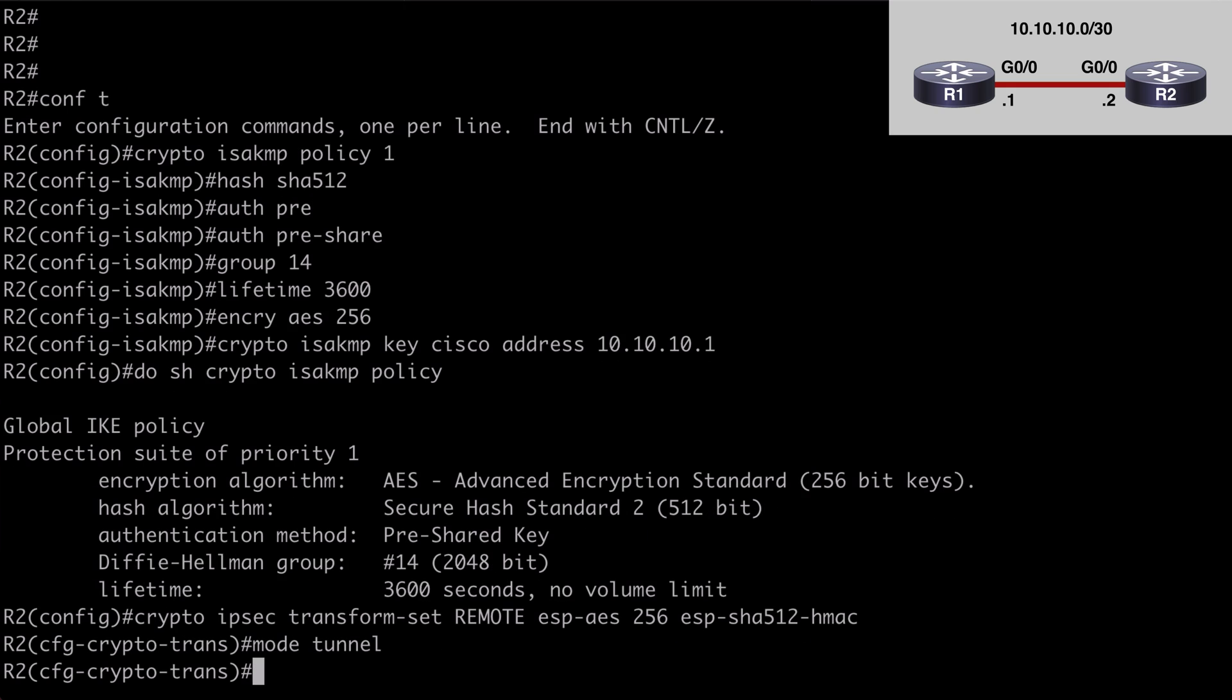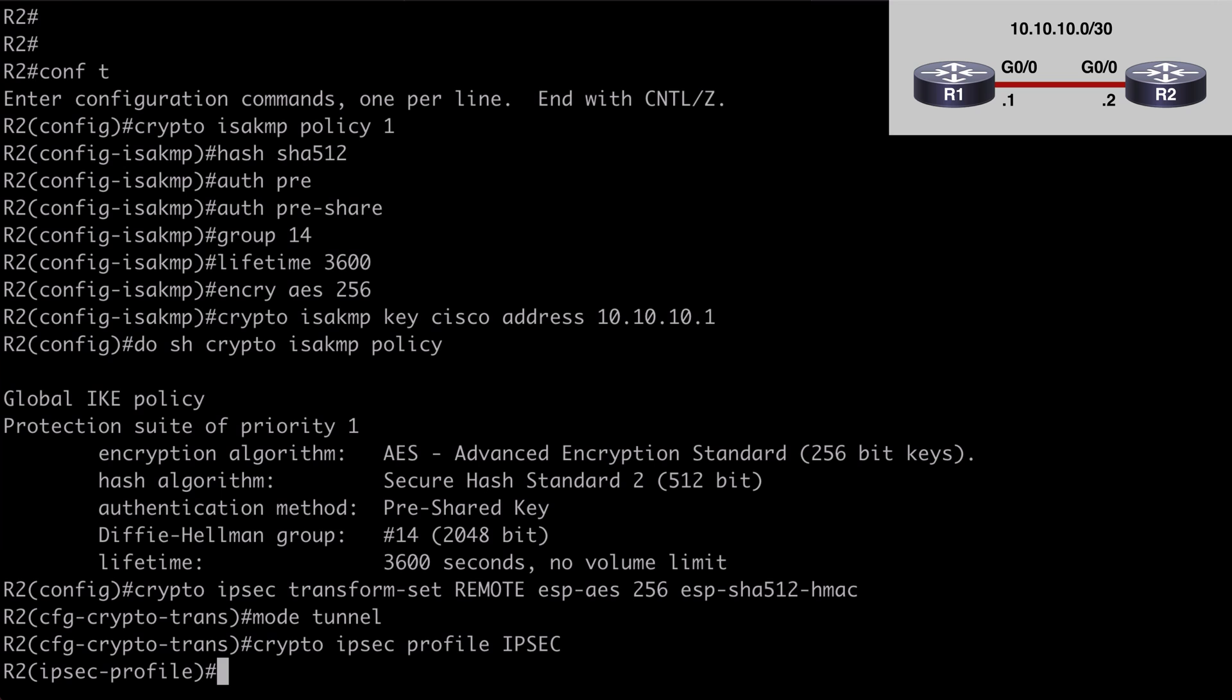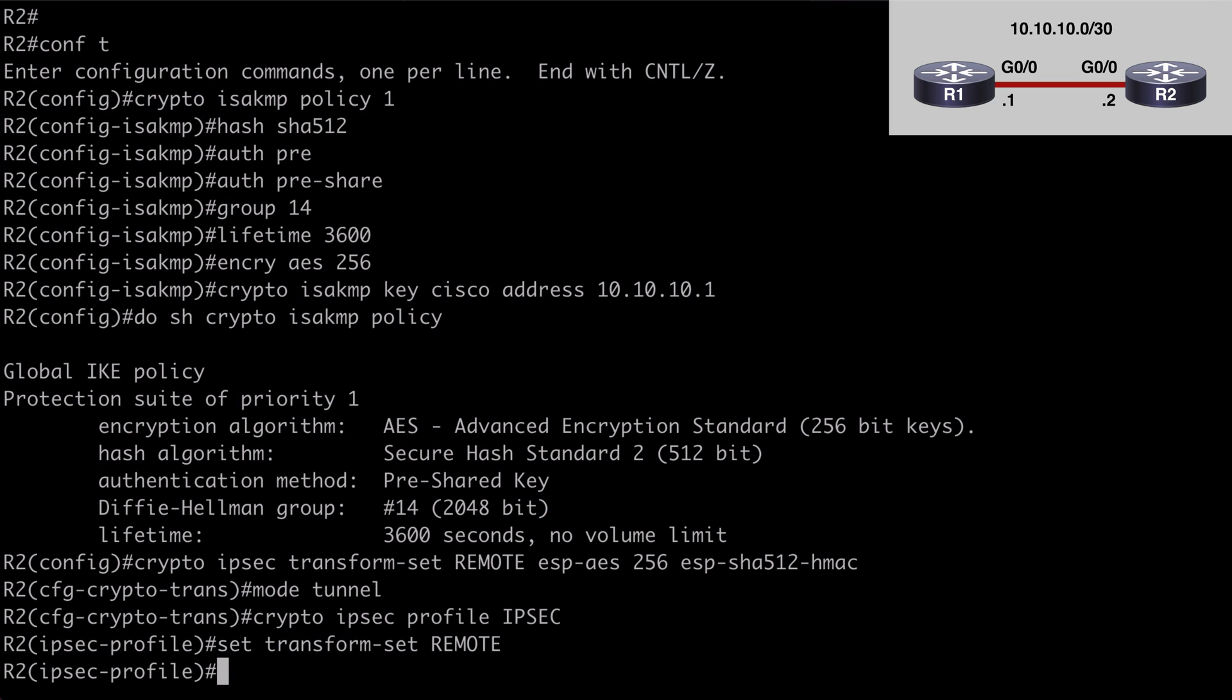We want to set our mode to tunnel. Now we want to create our profile. Crypto ipsec profile. Name is ipsec. Now we want to attach our transform set by saying set transform-set, the name of that is remote. And now what we do is we create a tunnel interface and add our ipsec profile to that.